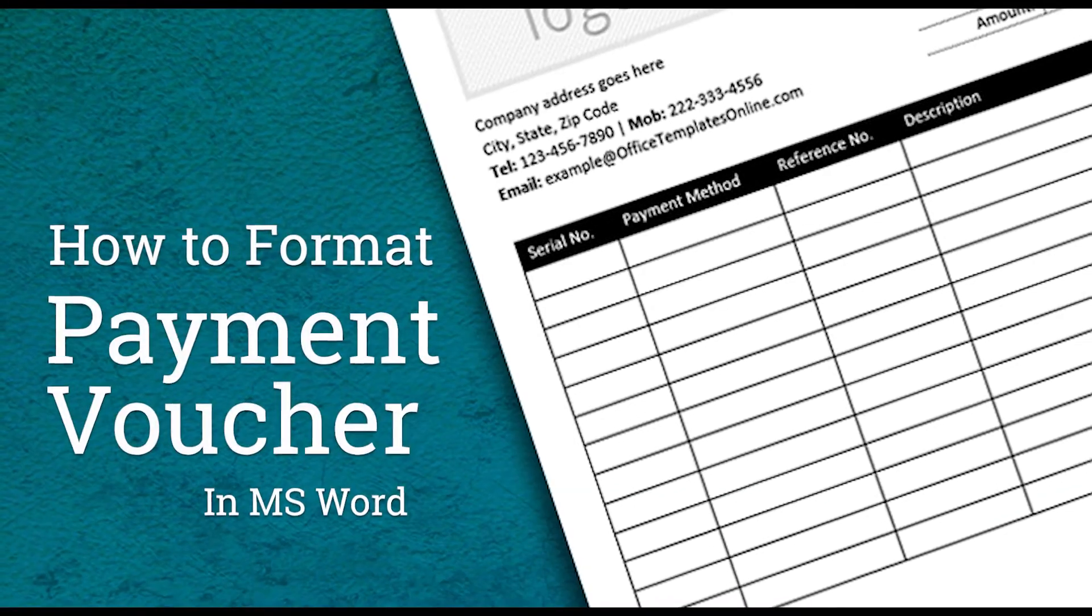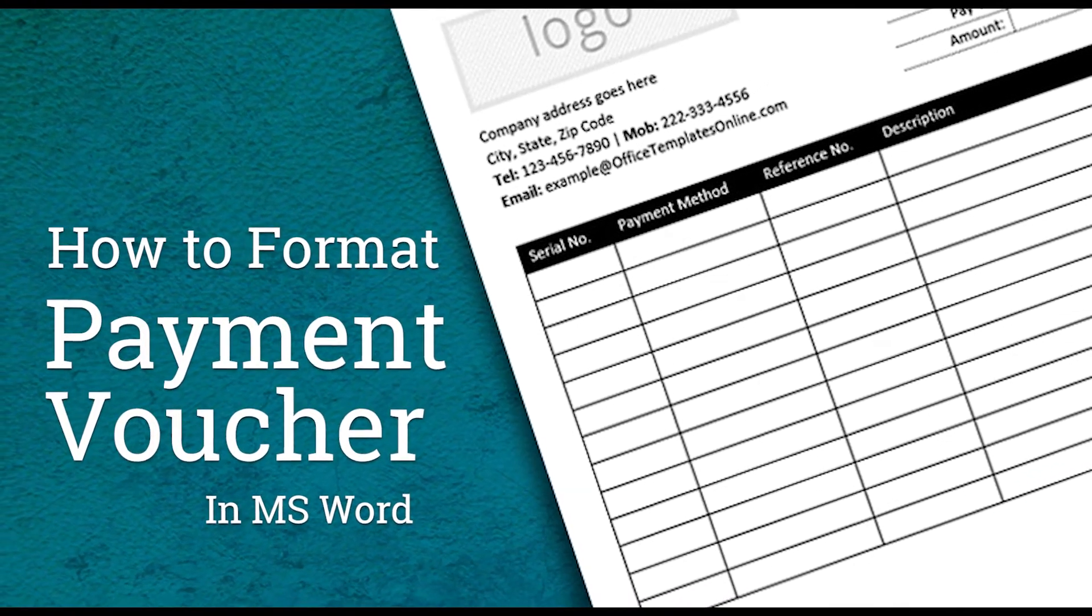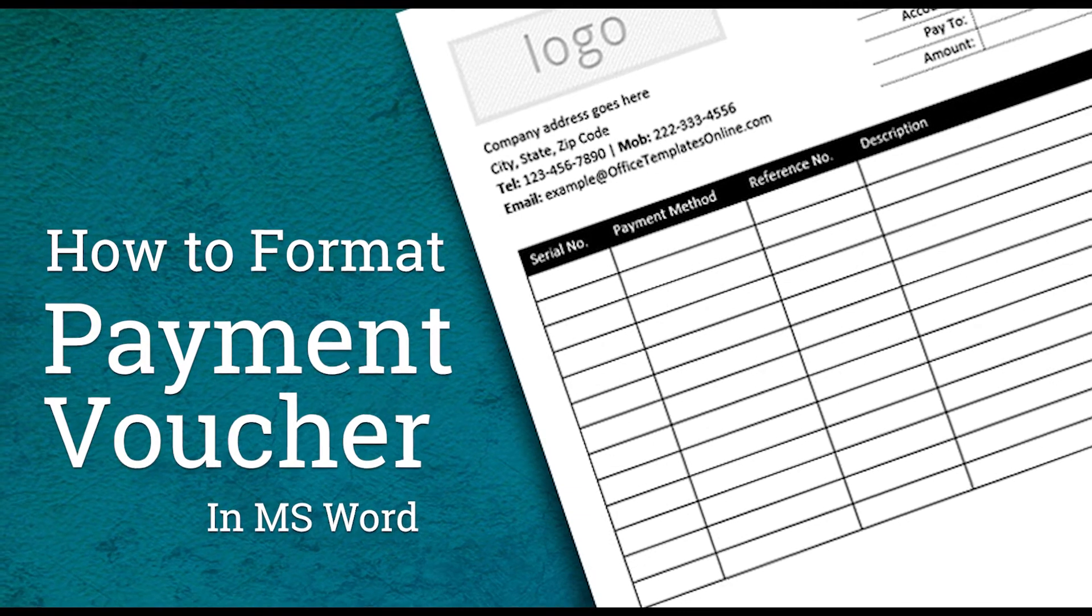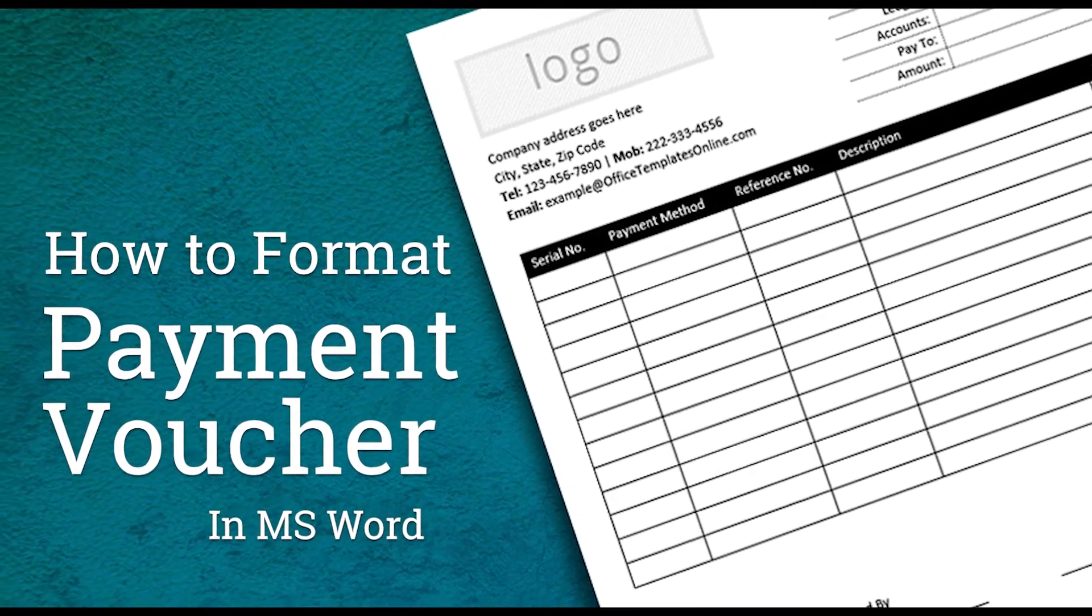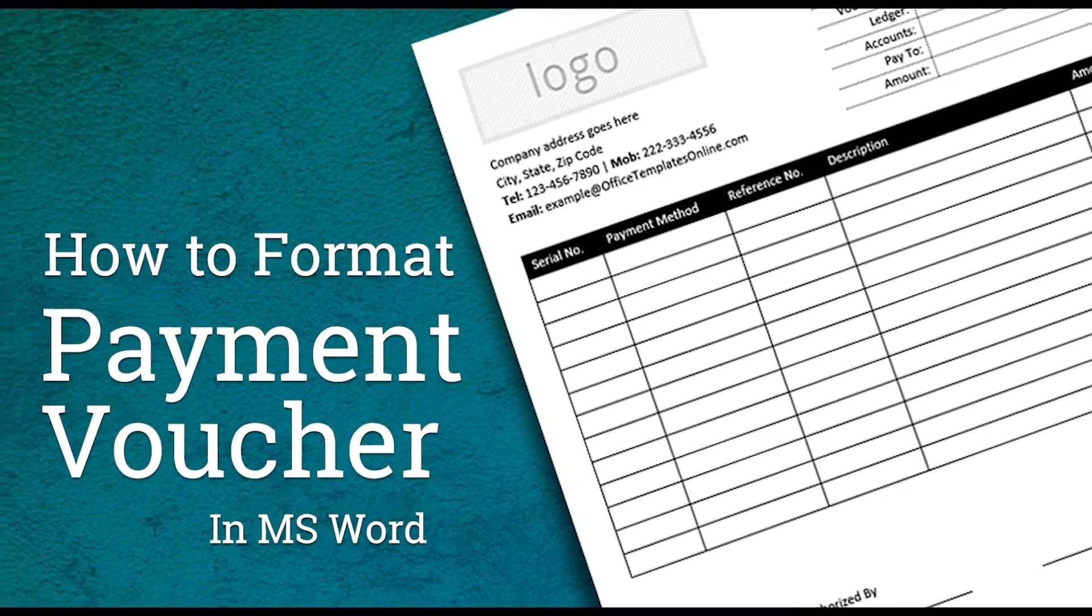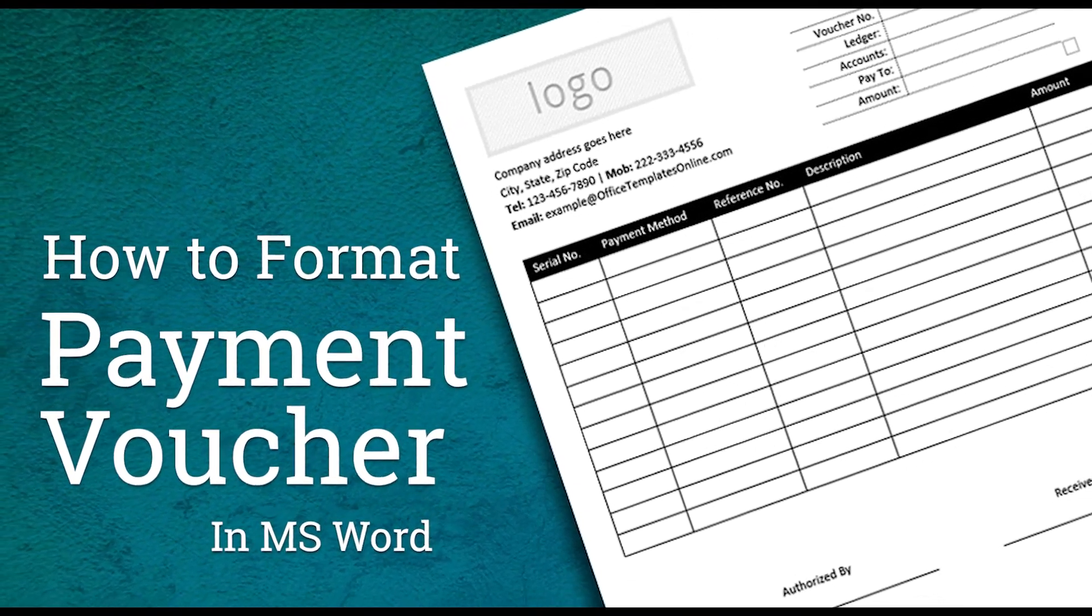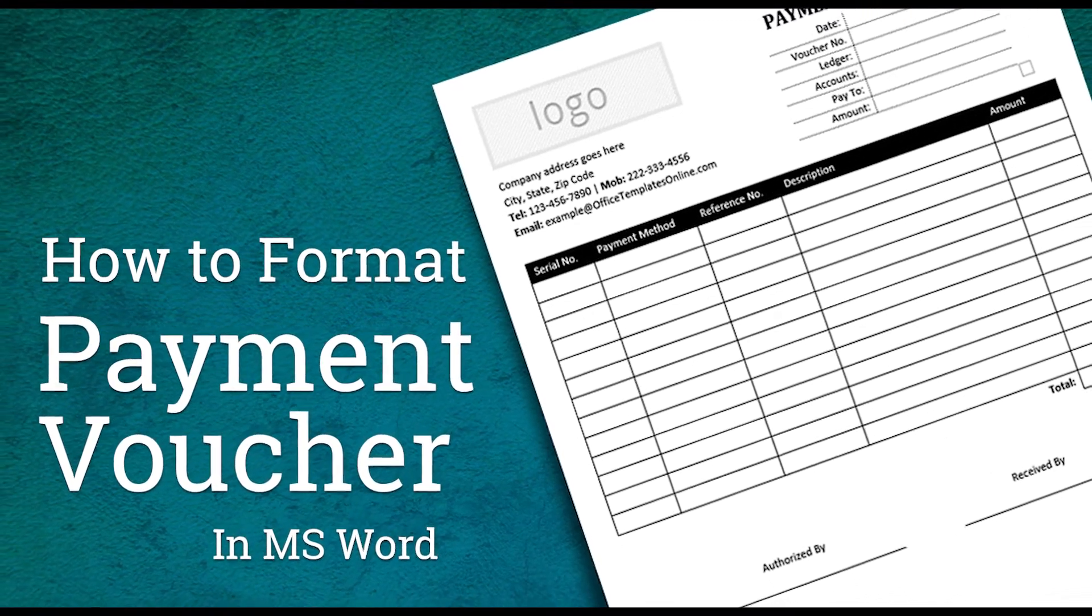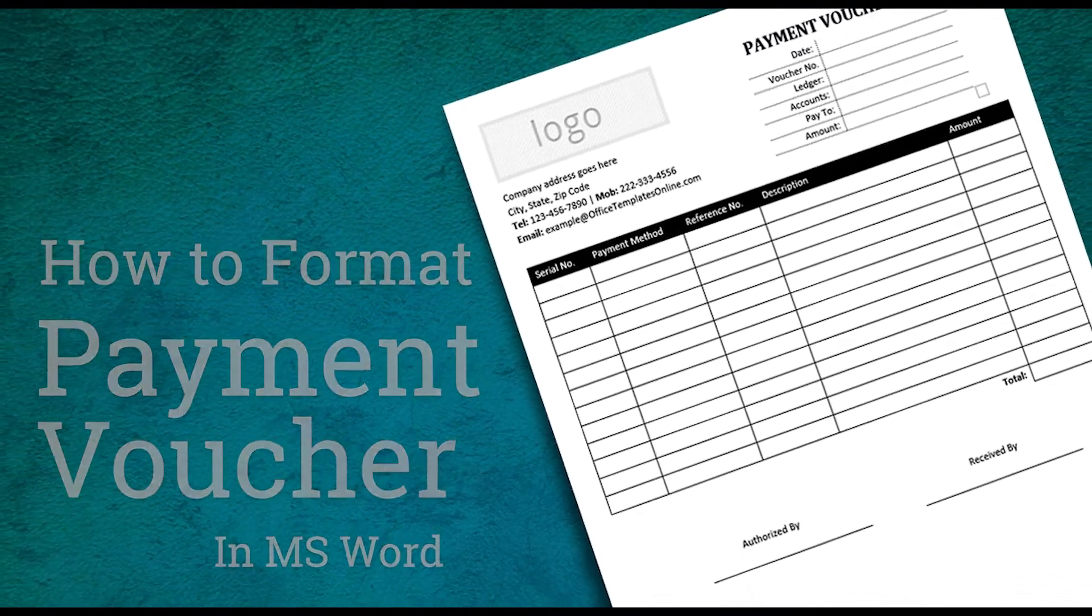Welcome to Readymade Template's YouTube channel. In this video today, we are going to create a Payment Voucher Template in Microsoft Word. Watch this video and learn how you can create a Payment Voucher for you in just 5 to 6 minutes.